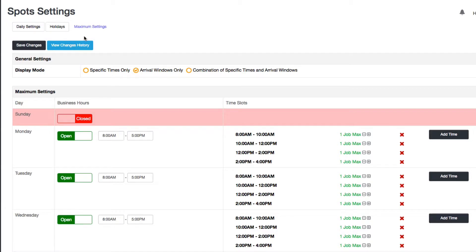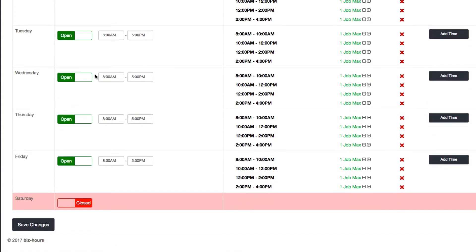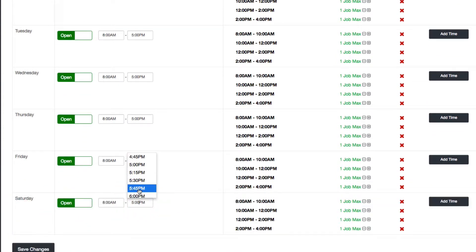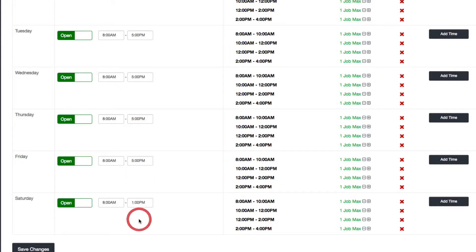You can see that my hours every day are 8 to 5. Let's say I want to open on Saturday. I'll just do a half day, let's say 1 o'clock. So save that.